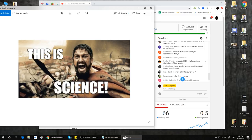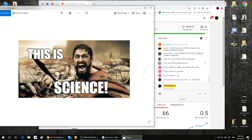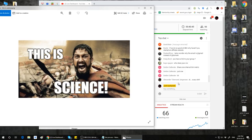Craig Bond asks: do you have a link to your group? Yes — it's secretseo.guru. Go there, sign up, check it out. Kay asks: who does your CRO? Me — I do my own CRO. Deidre asks: share one internal link metric, just one. Well, it's already in the name 'internal links' — I've given too much away already, but there's a very specific way you need to do it that's not what everyone else in the industry is saying. Alexander says AI is scary stuff — yes it is. It is the terminator.